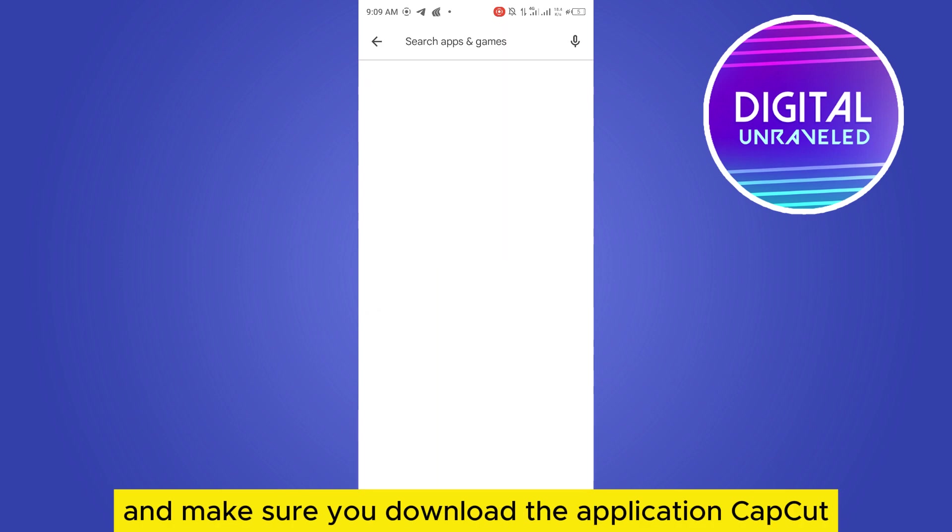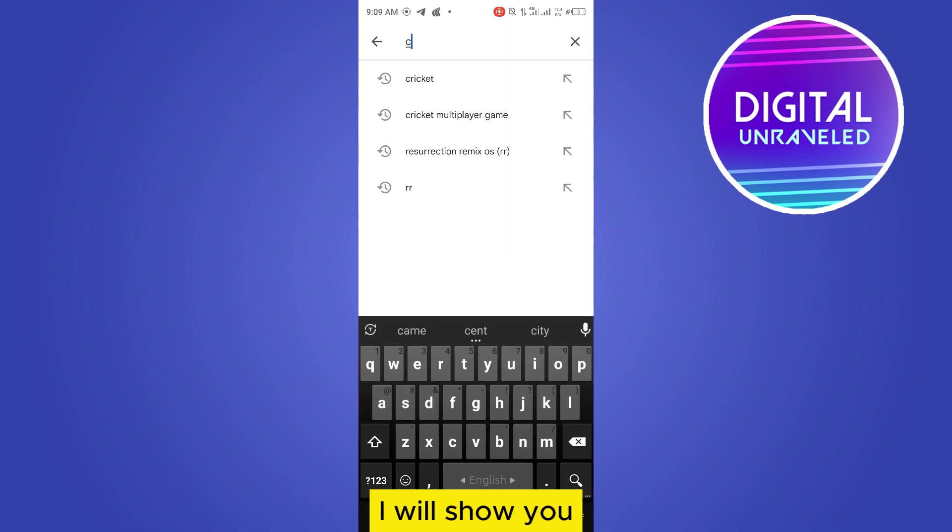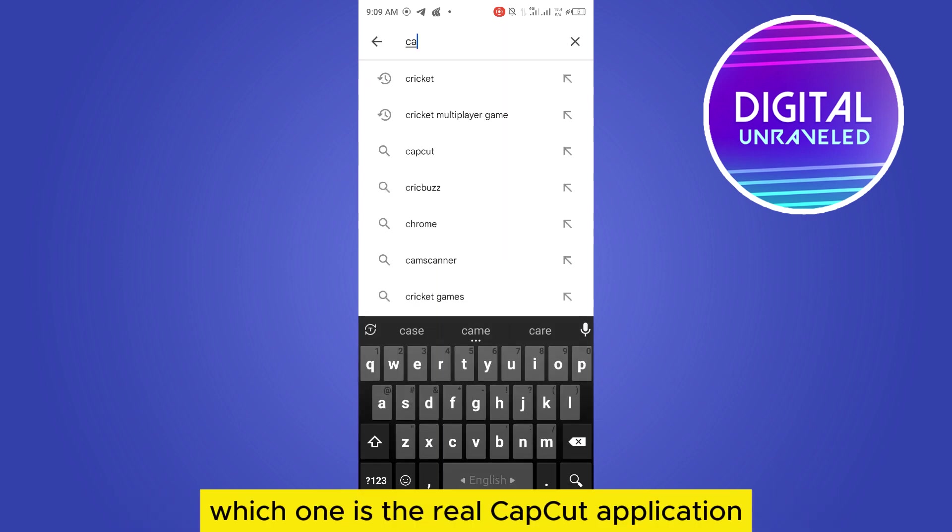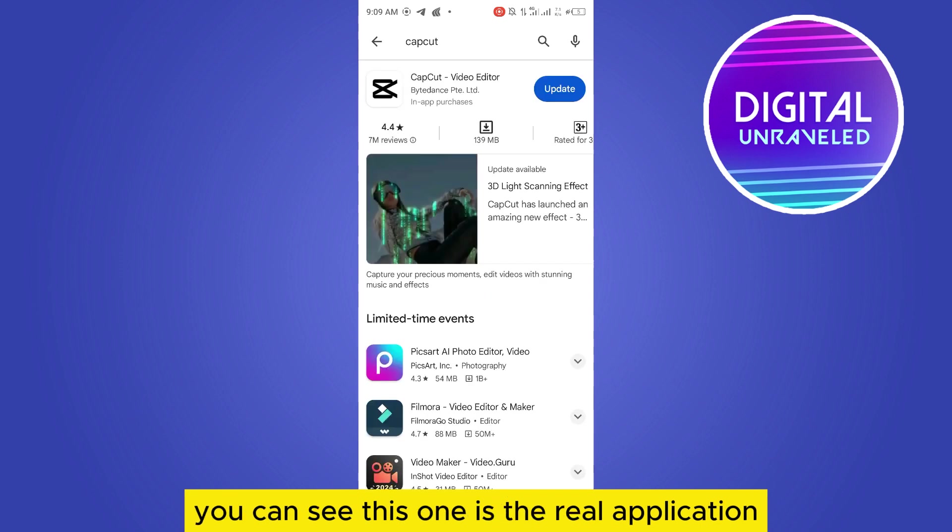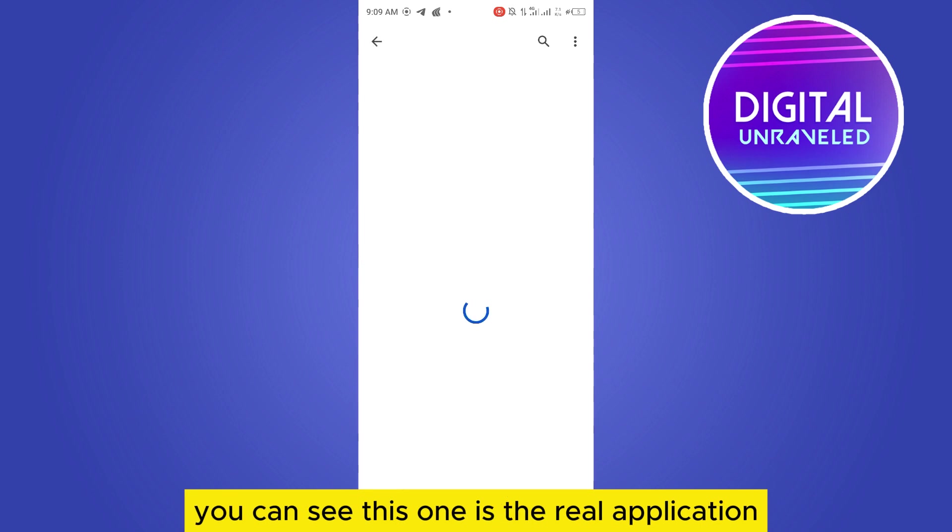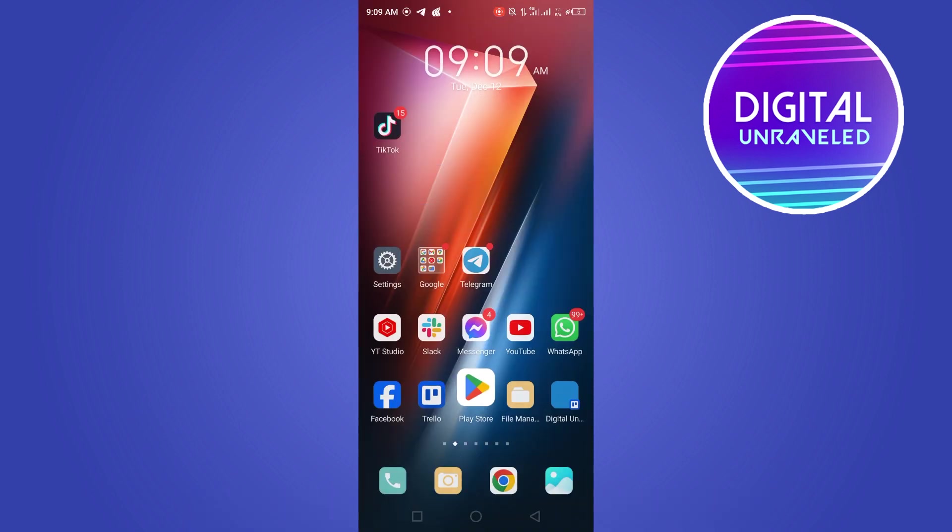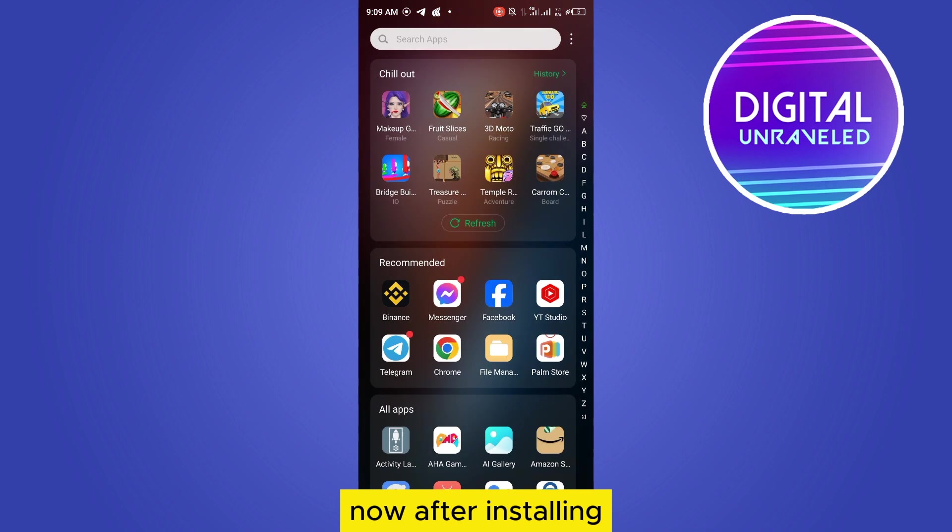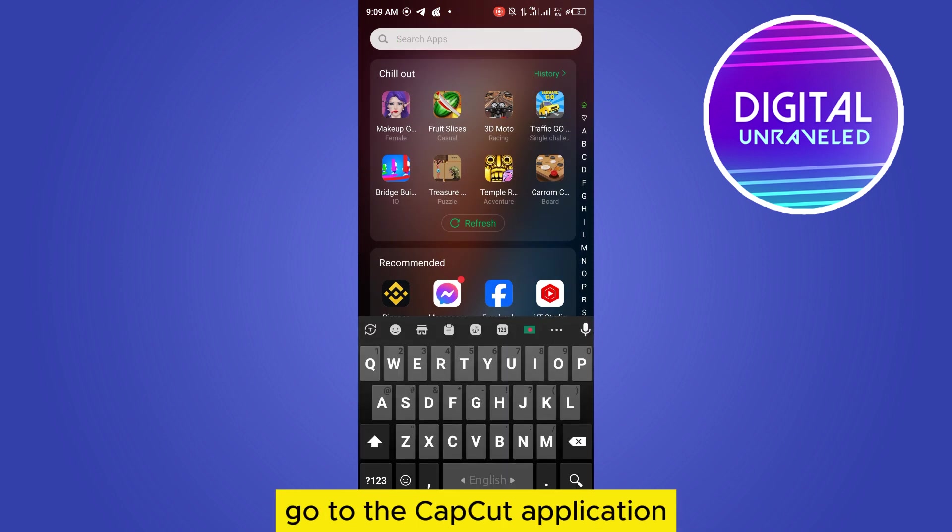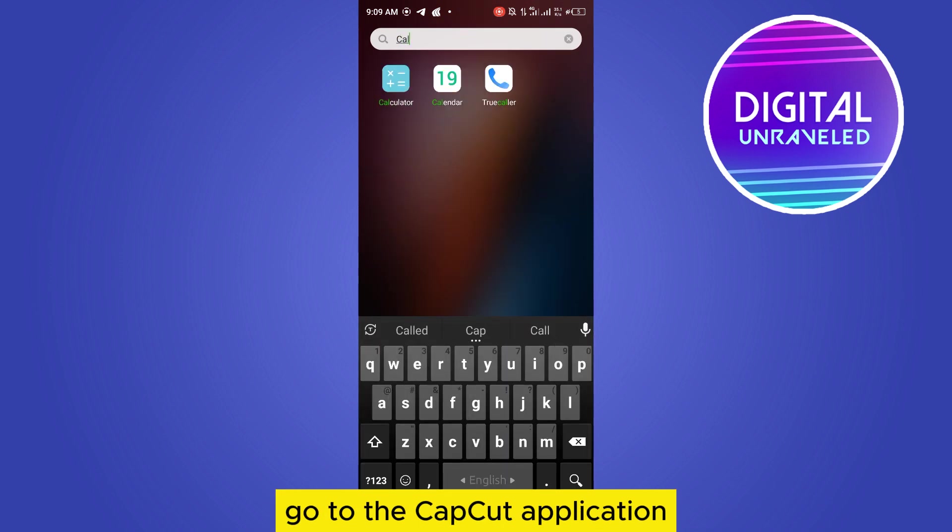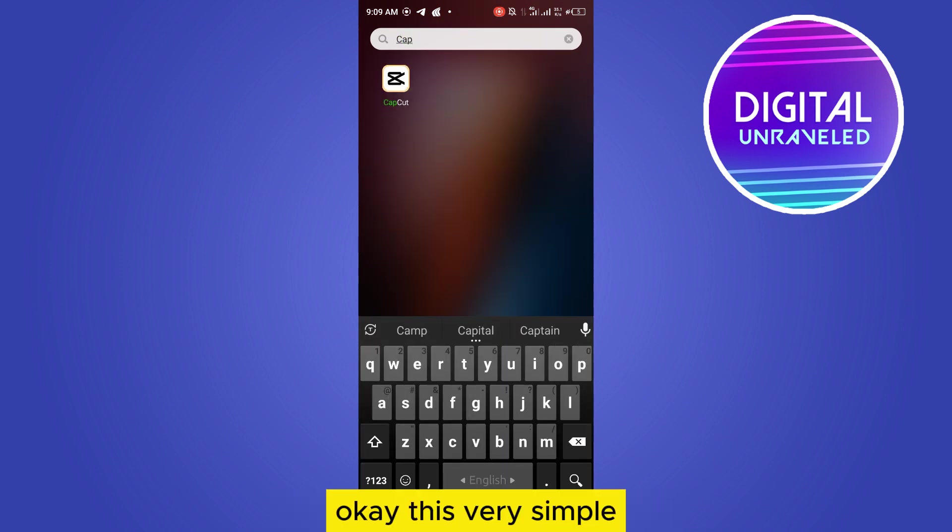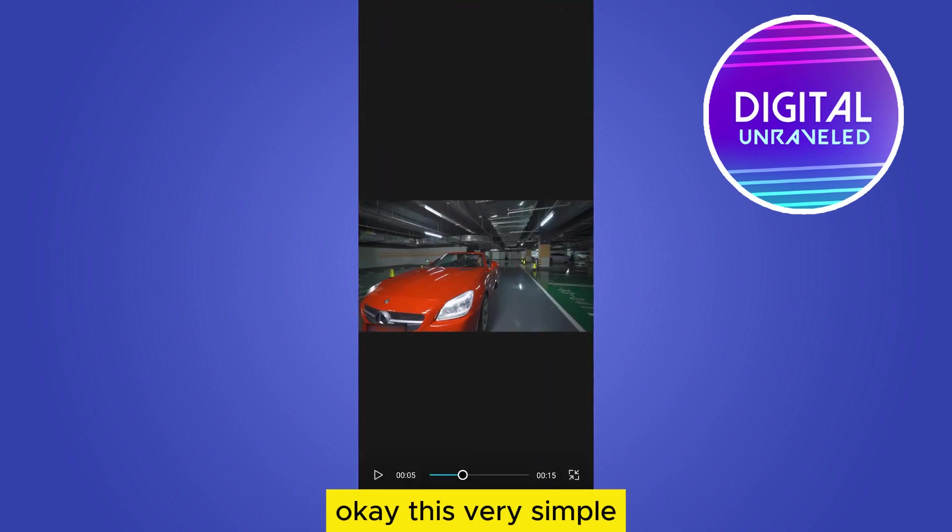I will show you which one is the real CapCut application. You can see this one is the real application. Now after installing, go to the CapCut application. This is very simple. This will be the interface.